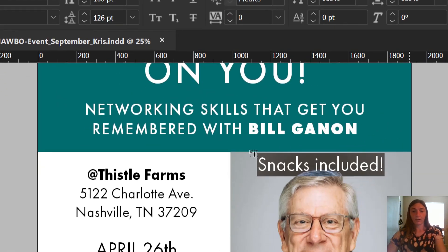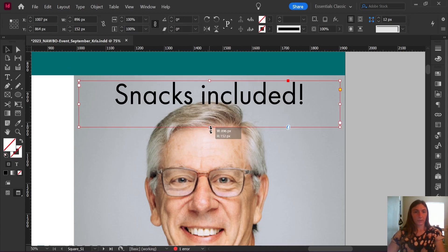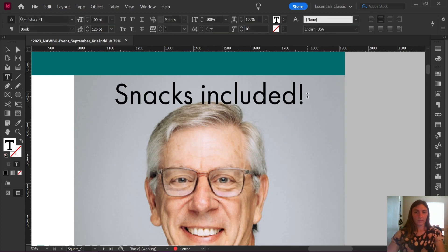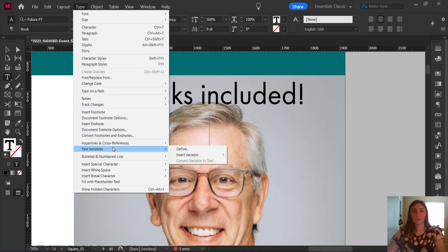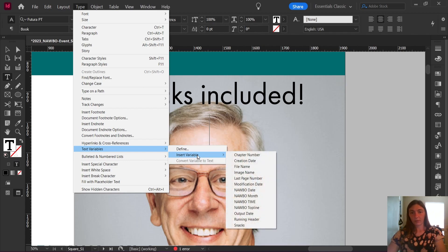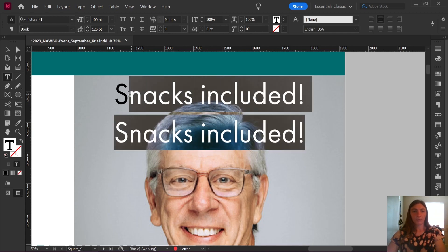Nothing has happened so far, just so you can see what's going on. This is my regular typed-out text. I'm going to lower this text box down, click Enter to go to a new line, then go up to Type, Text Variables, Insert Variable, and look for my new label called snacks at the bottom. This has been added as an entire character — the whole thing is highlighted at once, versus when I highlight the top text, all the individual characters are still separate.